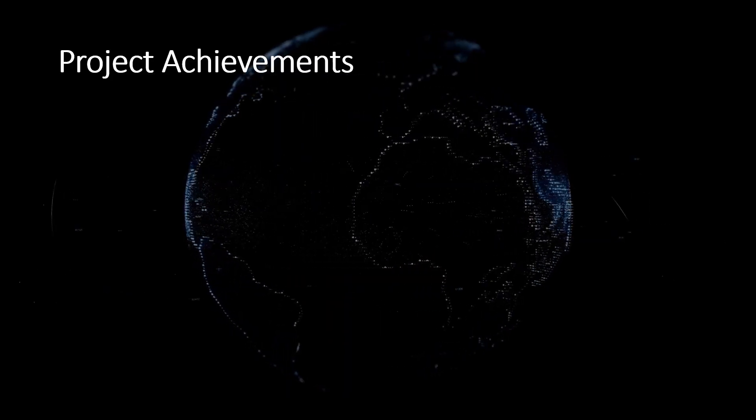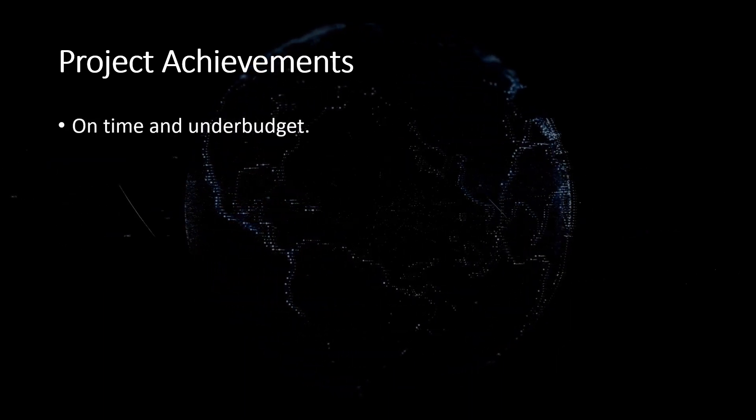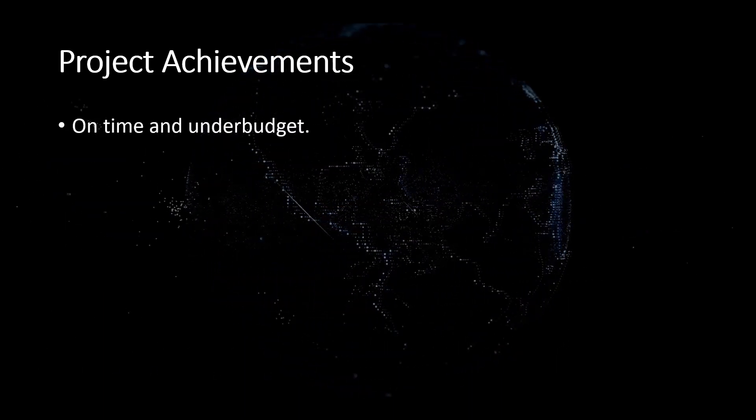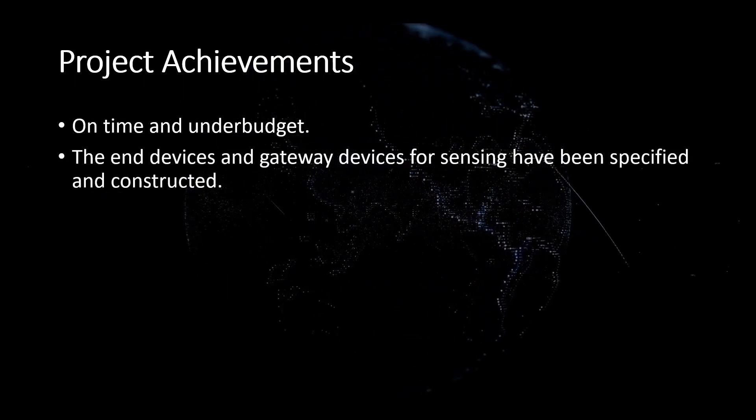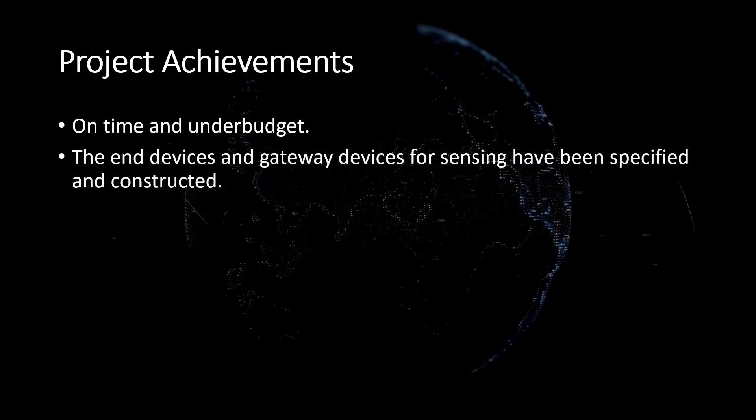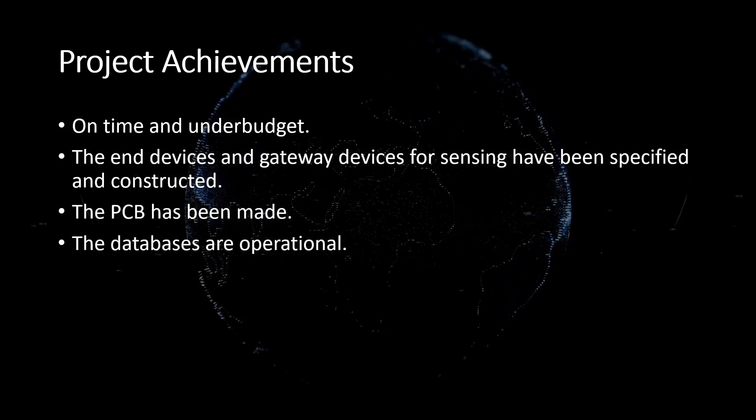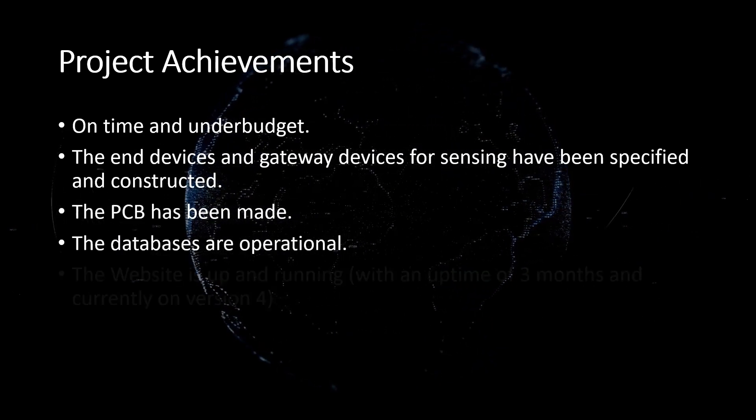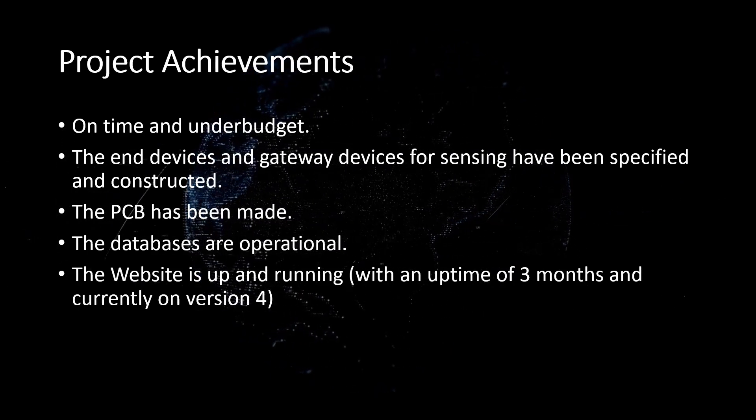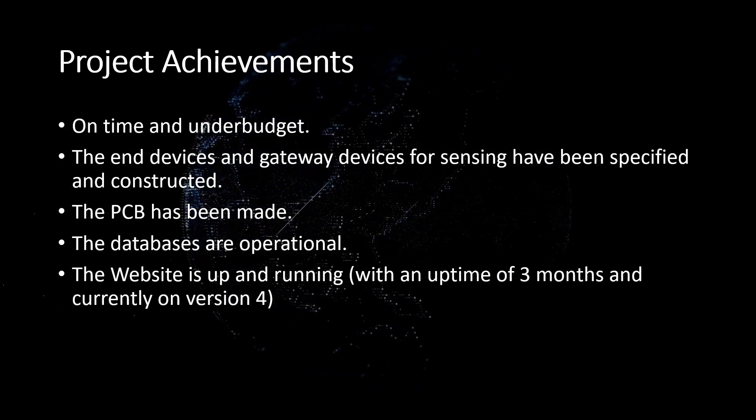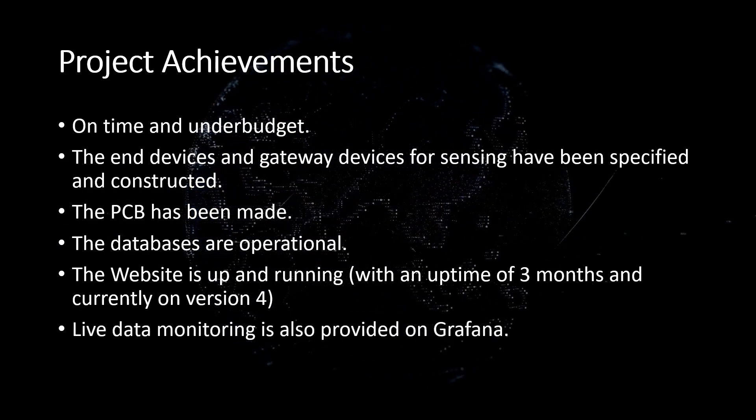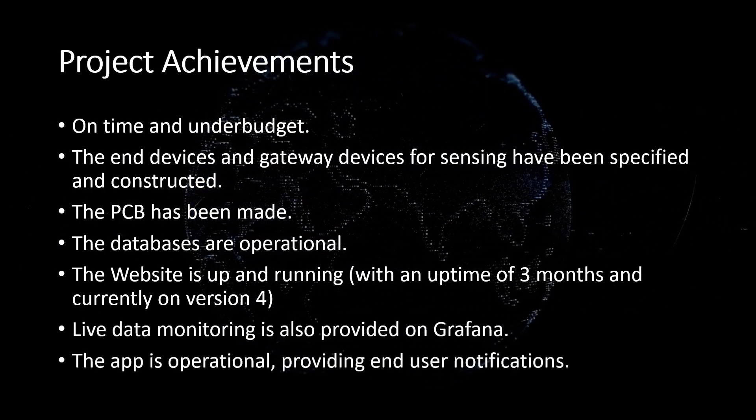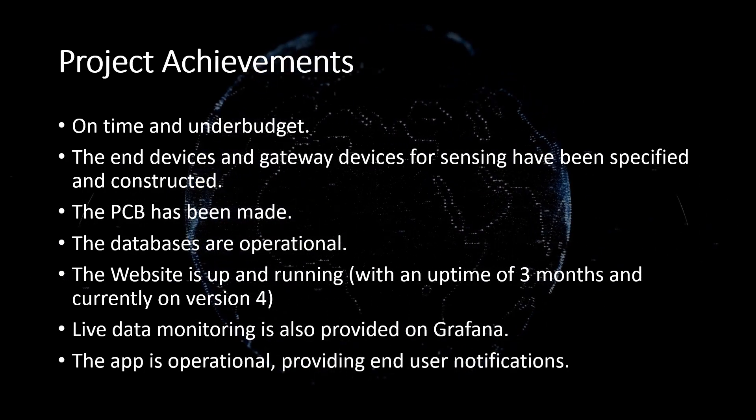The project is now completed on time and under budget and all of the objectives have been realized. The end devices and gateway devices for sensing have been specified and constructed. The PCB has been designed and the databases are operational. The website is up and running with an uptime of three months, currently on our fourth version. Live data monitoring is also provided by Grafana, and the app is operational, providing end-user notifications.